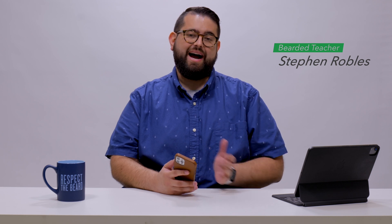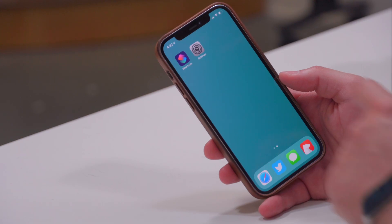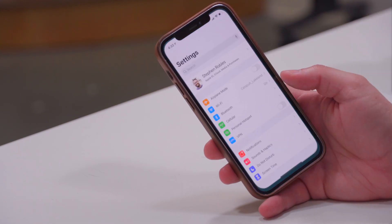What's up everybody, this is Steven Robles, the Bearded Teacher. Today I'm going to show you how you can lock your devices — either your iPhone or your iPad — into one app. This is really useful if you have kids or if you're giving your device to kids and you want to make sure they can't get out of that app or change anything else on your device.